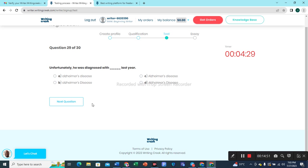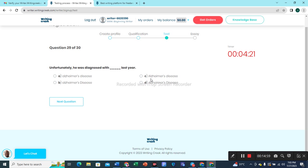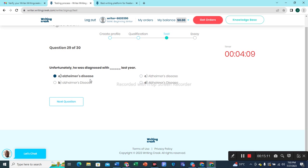Let's move to the second last question. 'Unfortunately, he was diagnosed with Alzheimer's disease.' Option A would be the best choice — Alzheimer's disease. This would be the best choice in my opinion.